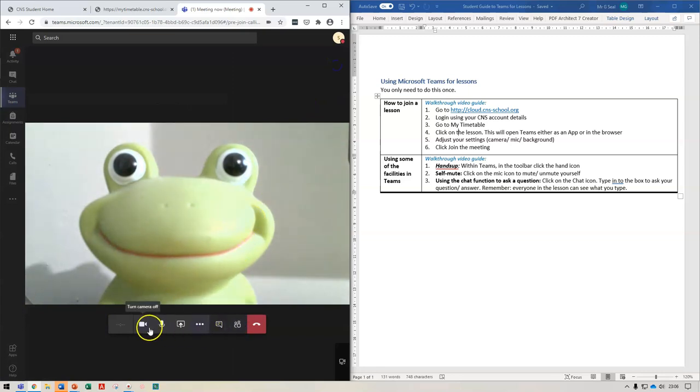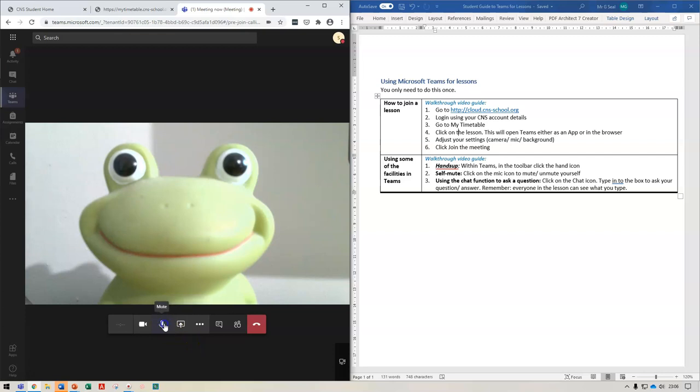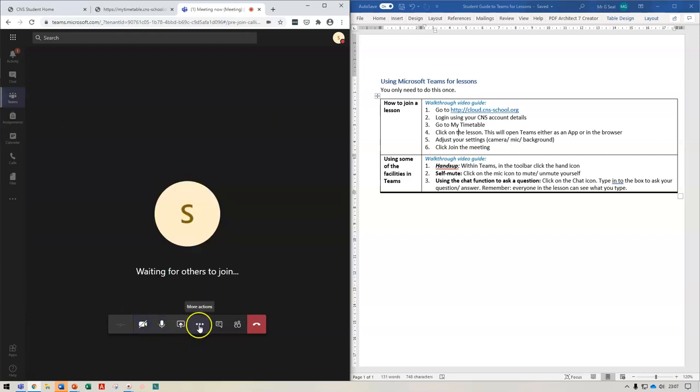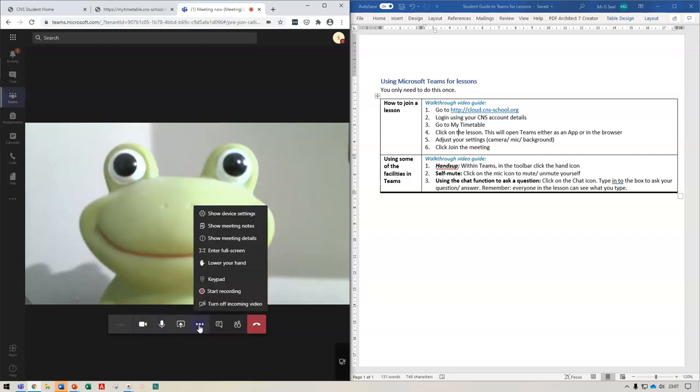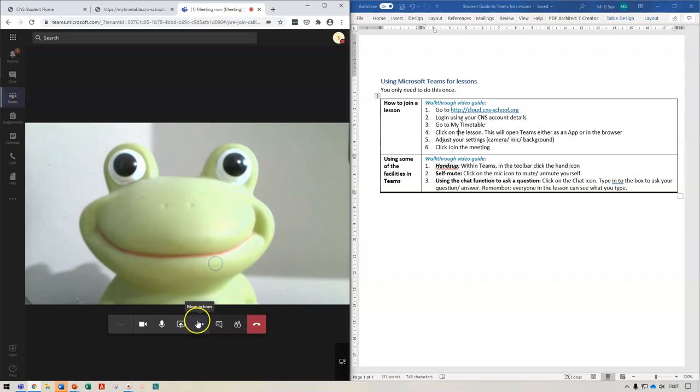So I'll be able to join my meeting. I'm the only person here at the moment. I can go into mute. I can turn my camera off. I can put my hand up or lower my hands. And at the end of the lesson, I can hang up as well.